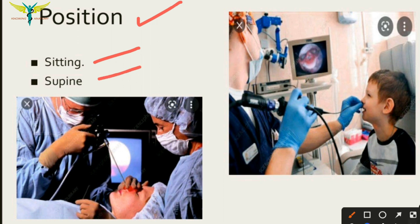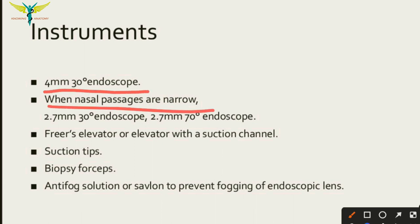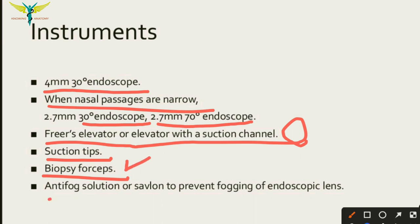The patient position while doing this procedure can be sitting or supine. The most widely used instrument is the 4 mm 30-degree endoscope. If the nasal passages are narrow, a 2.7 mm 30-degree or 2.7 mm 70-degree endoscope is used. A Freer elevator or elevator with suction channel is used, along with suction tips, biopsy forceps for taking biopsies, and an anti-fog solution such as Savlon to prevent fogging of the endoscopic lens.